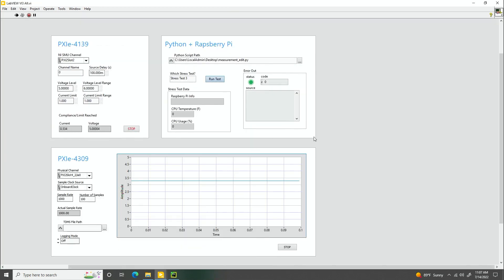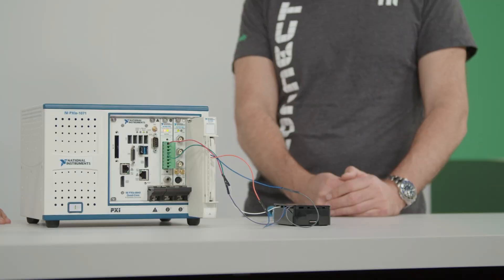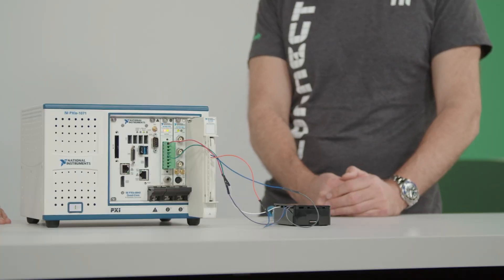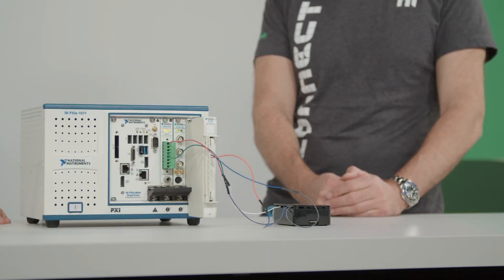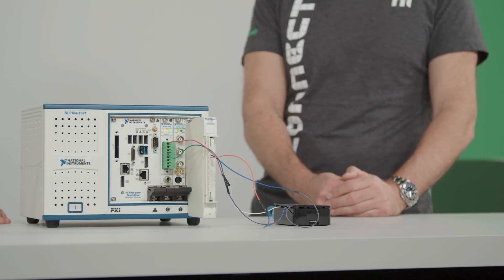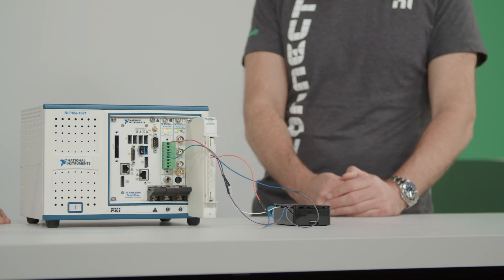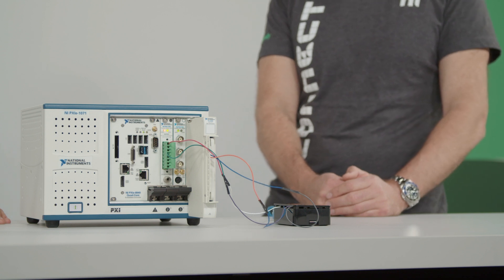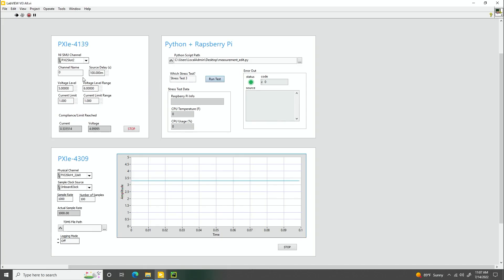So here in the studio too, we also have set up, if you watched the previous video, we have a 4139 SMU that's outputting a voltage to power up the Raspberry Pi, as well as a 4309 analog input module that's reading in data from the 3.3 voltage line.